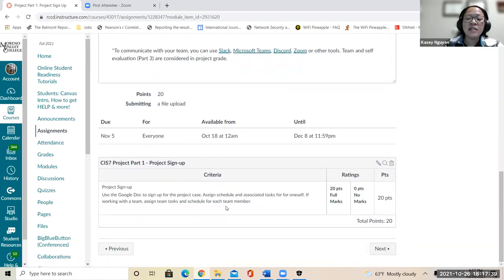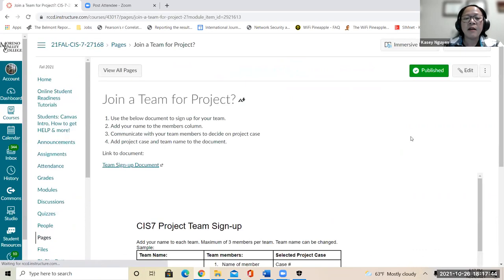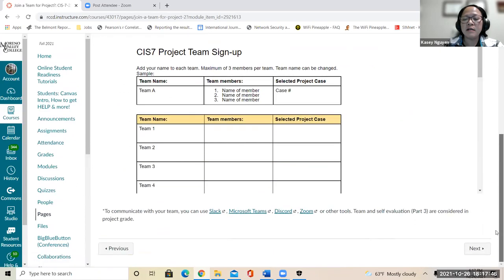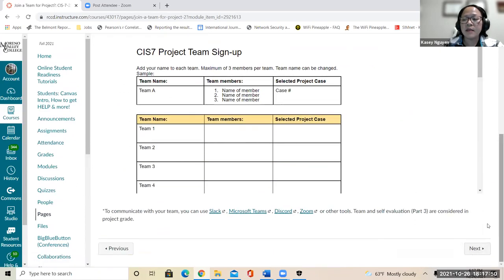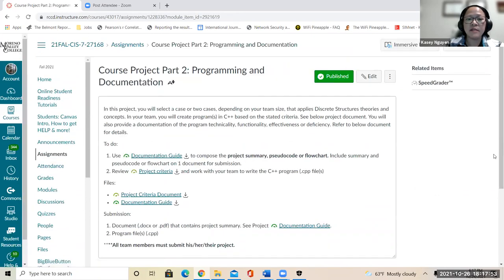If you simply sign up, you get 20 points.